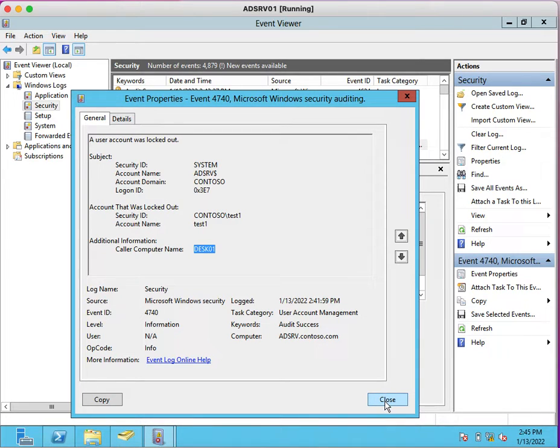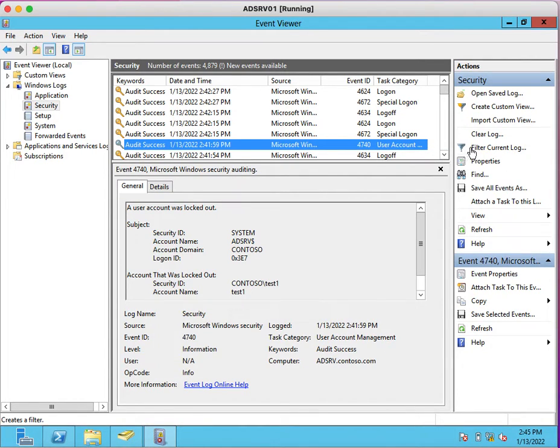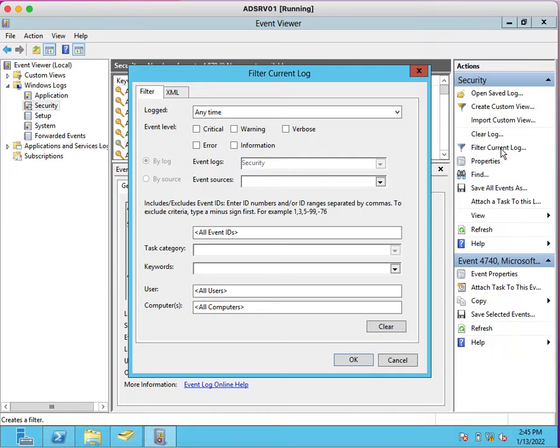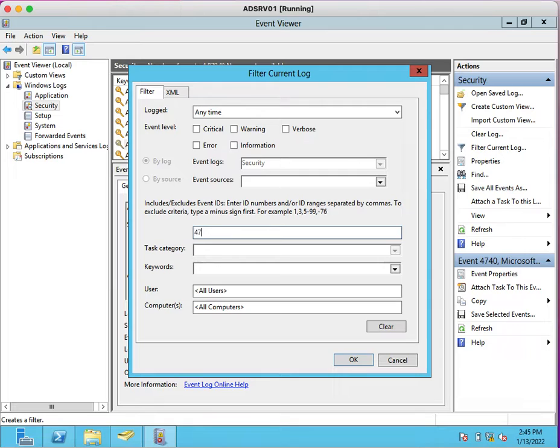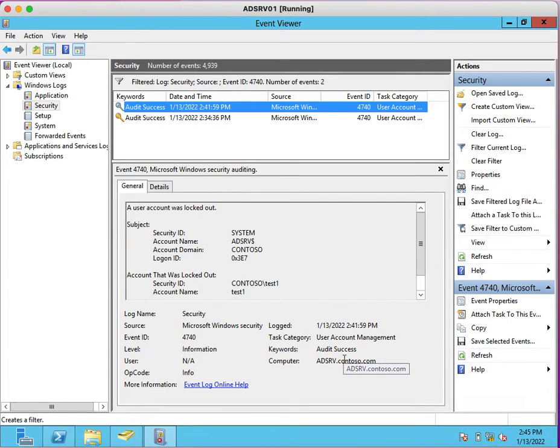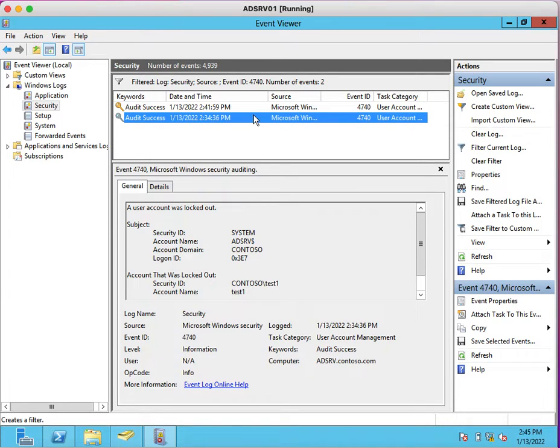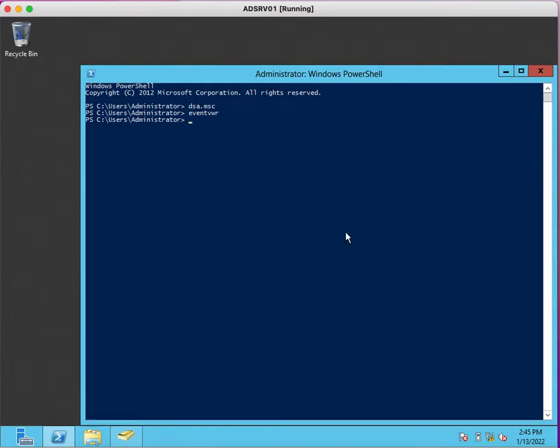This is the way we can search account lockout source. If you have multiple events, then you can filter logs. You just need to click on Filter Current Log. This window will open. You just need to enter 4740 Event ID. Once you click on OK, it will show you account lockout event IDs 4740.